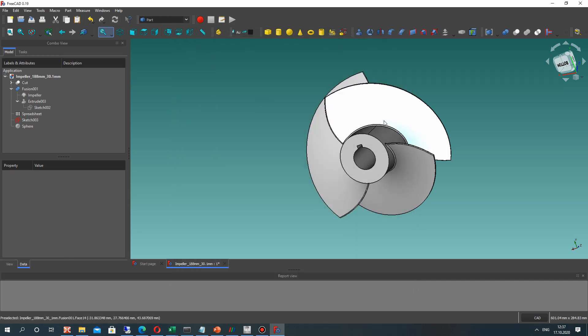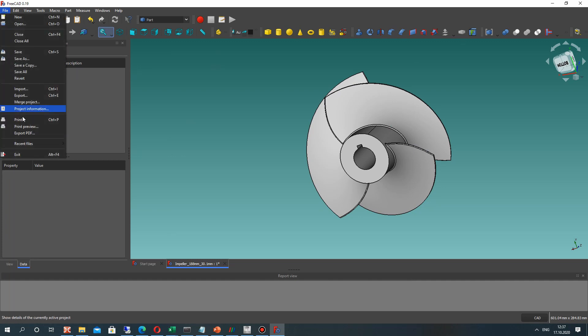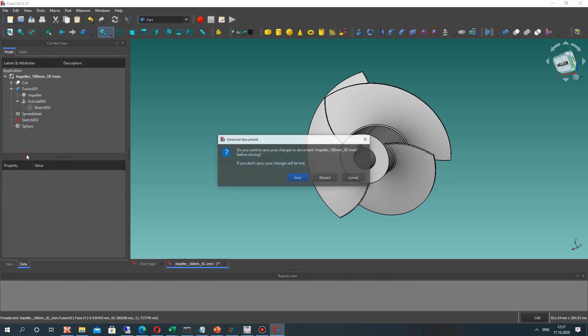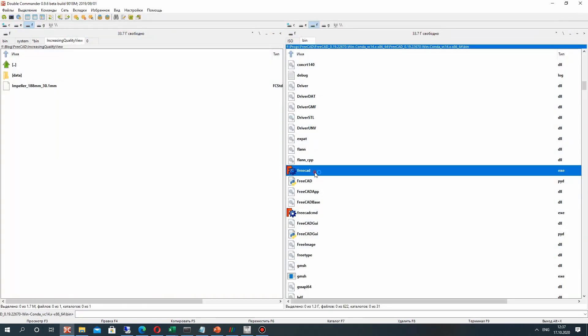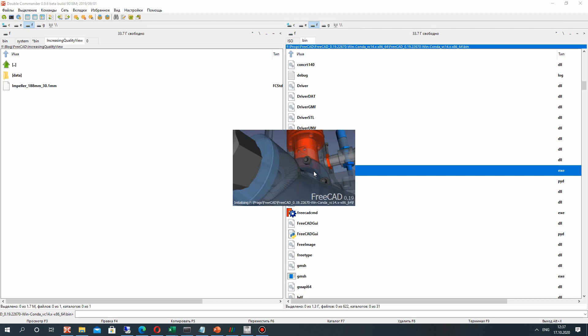This will require a restart of FreeCAD, so let's run FreeCAD again.